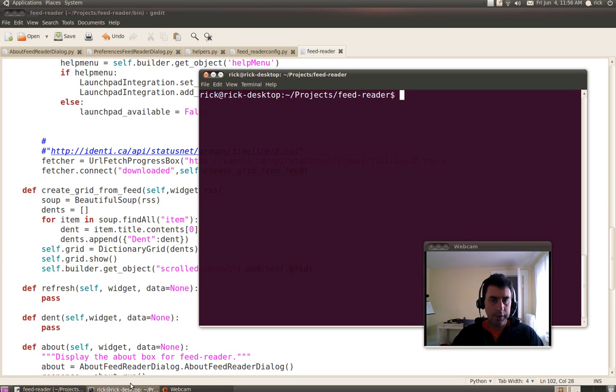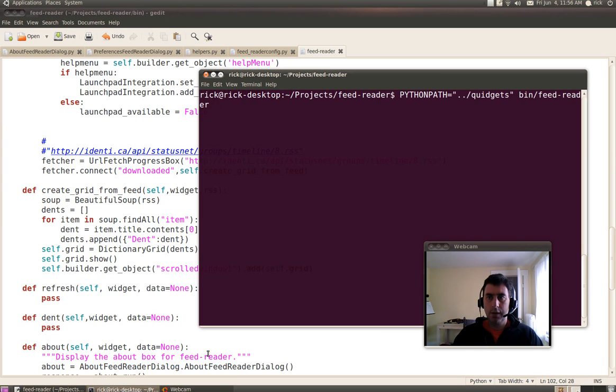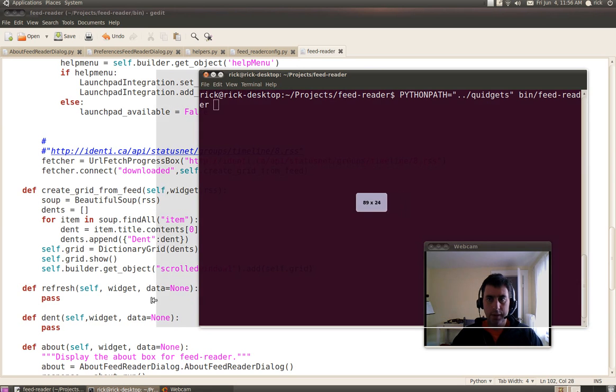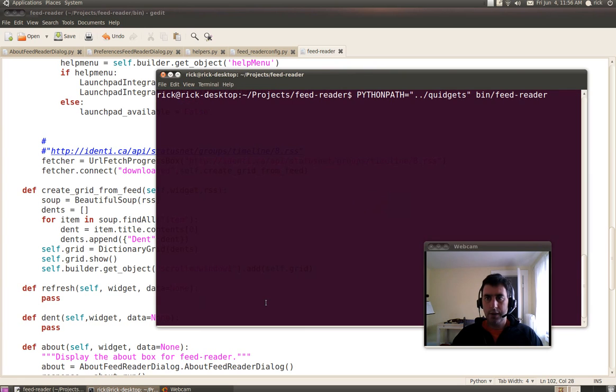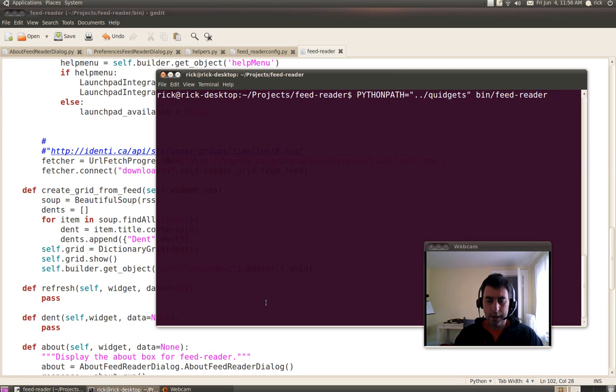So let's just run it and see how it works. Let's just widen this a little so you can get a better view. So you can see that I'm running Quickly Widgets From Trunk, so I can't use Quickly Run in this case. So I'll just run it.